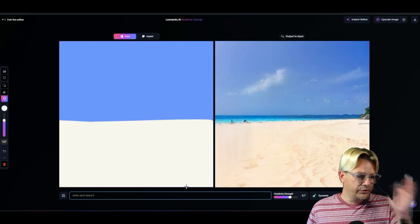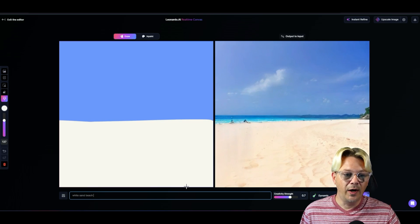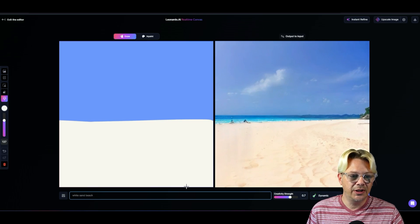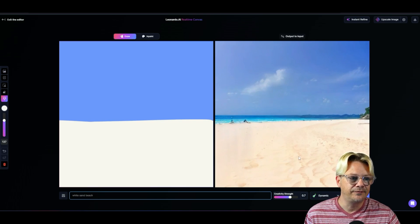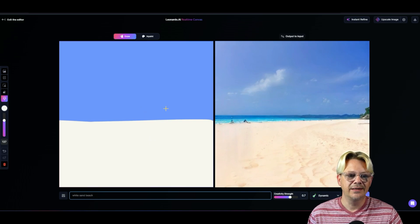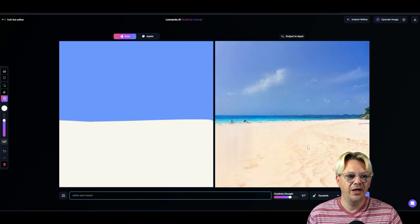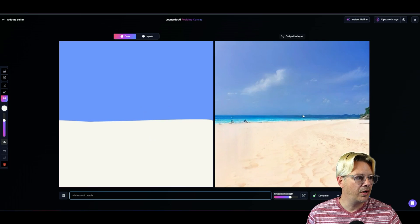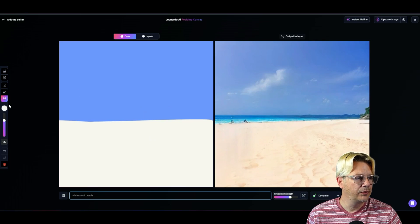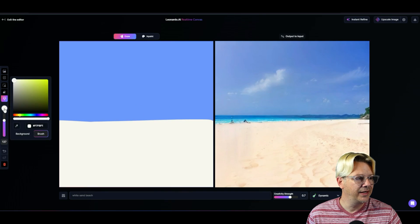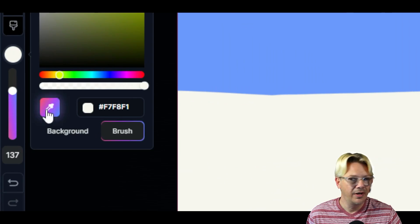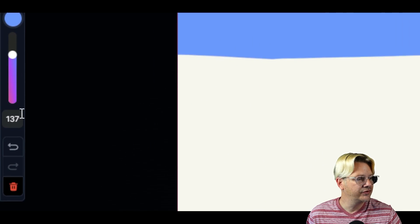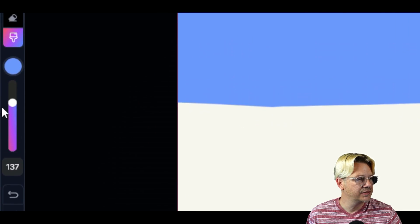I just typed in white sand beach. And sure enough, it figured that out. But I'd like a little less beach and a little bit more water. So let me go take this color here, click my little eyedropper. And I've still got this slider. Let's see, we'll leave it there about 140.